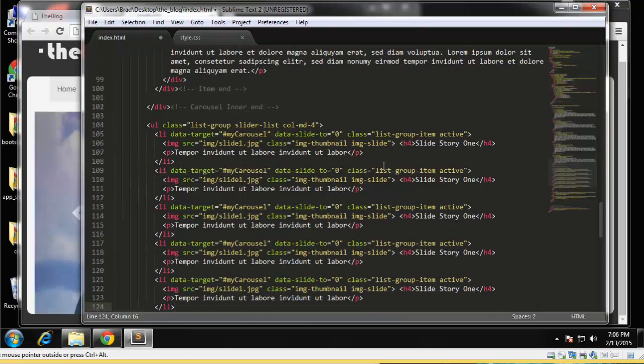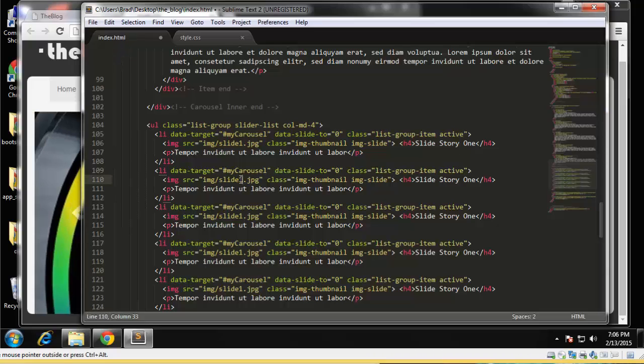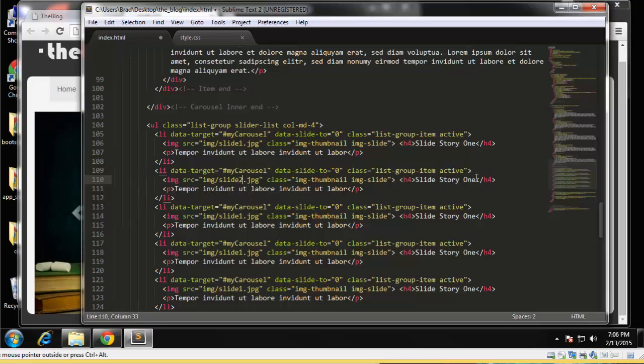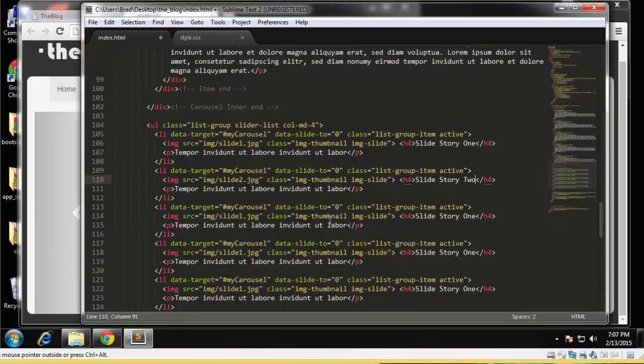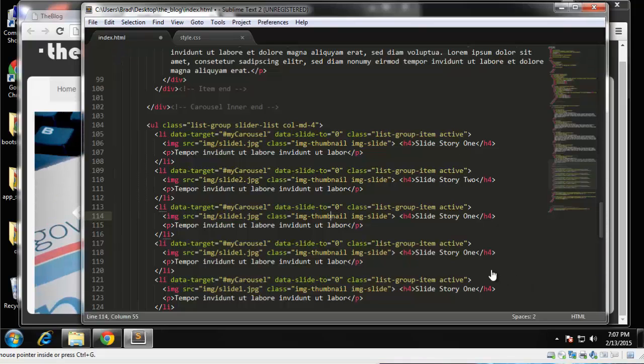And then just change these up a little bit. Okay, they're all going to go to my carousel. Okay, the data target, we're just going to change up the image here, change the title. We should actually change the text too, so I'm going to just paste in some more gibberish.